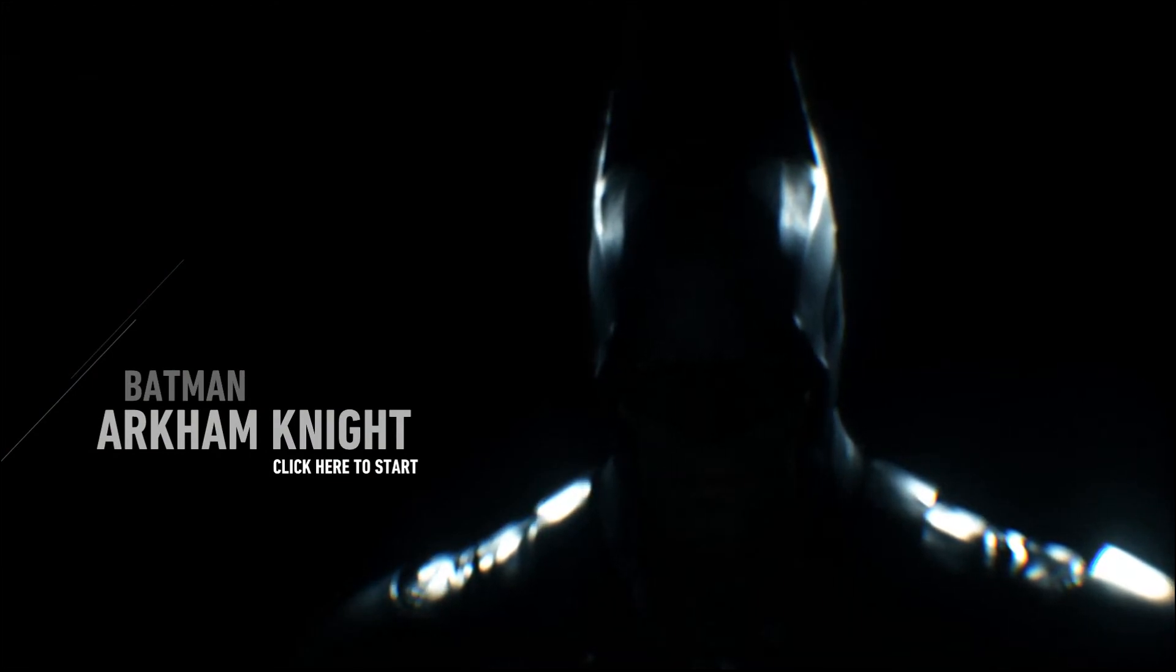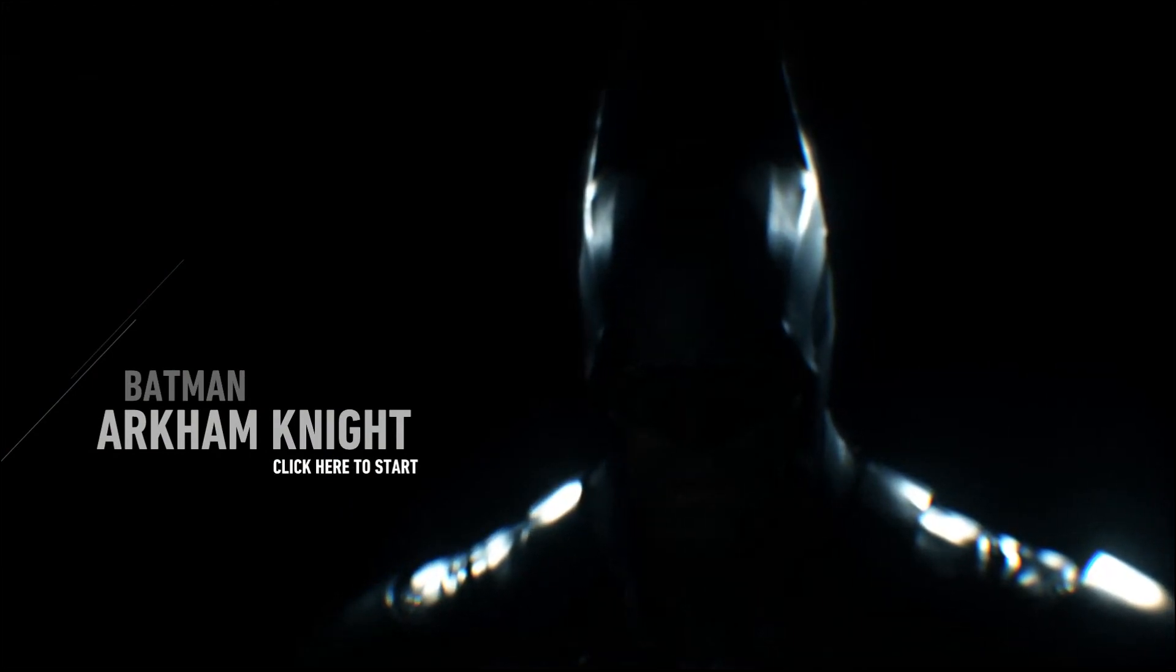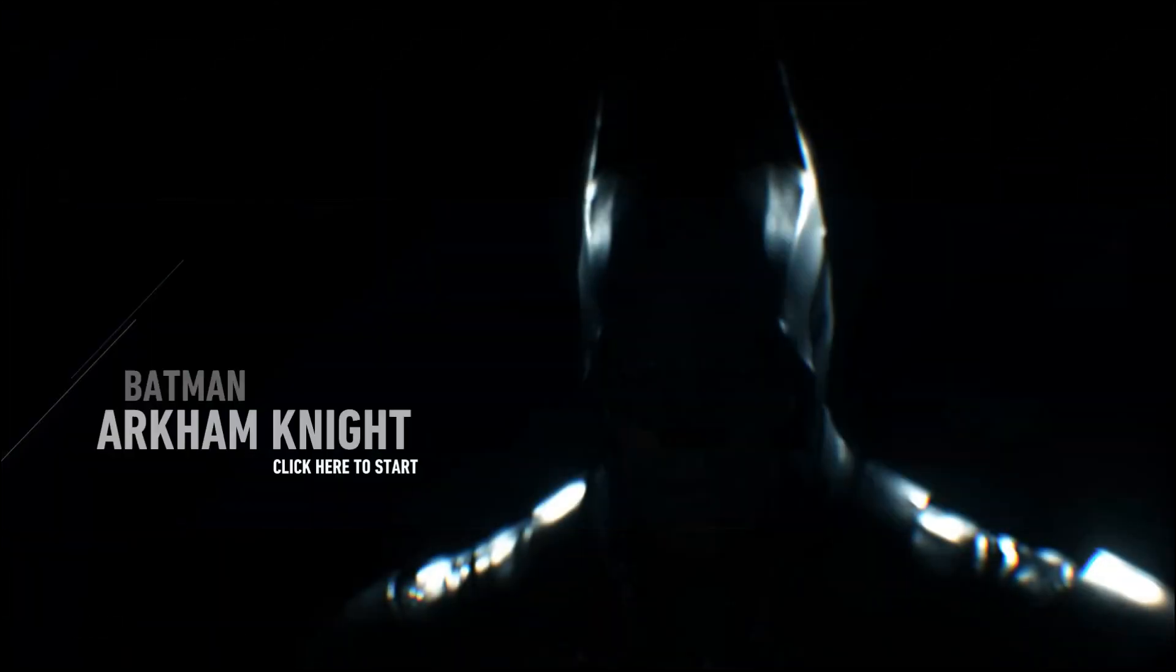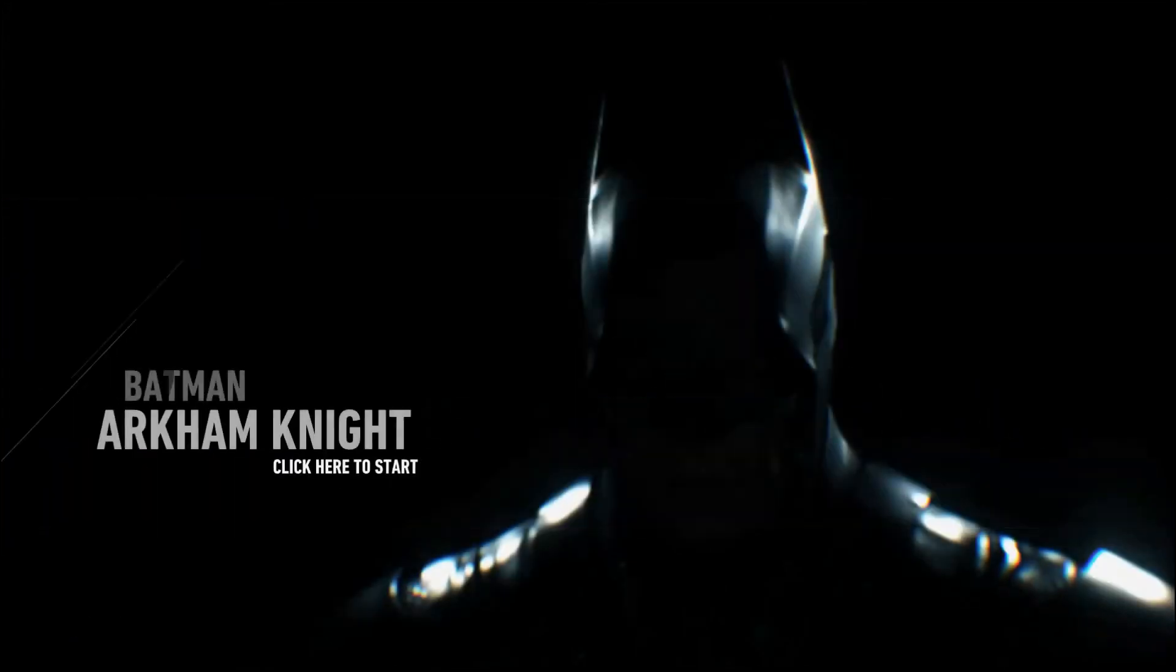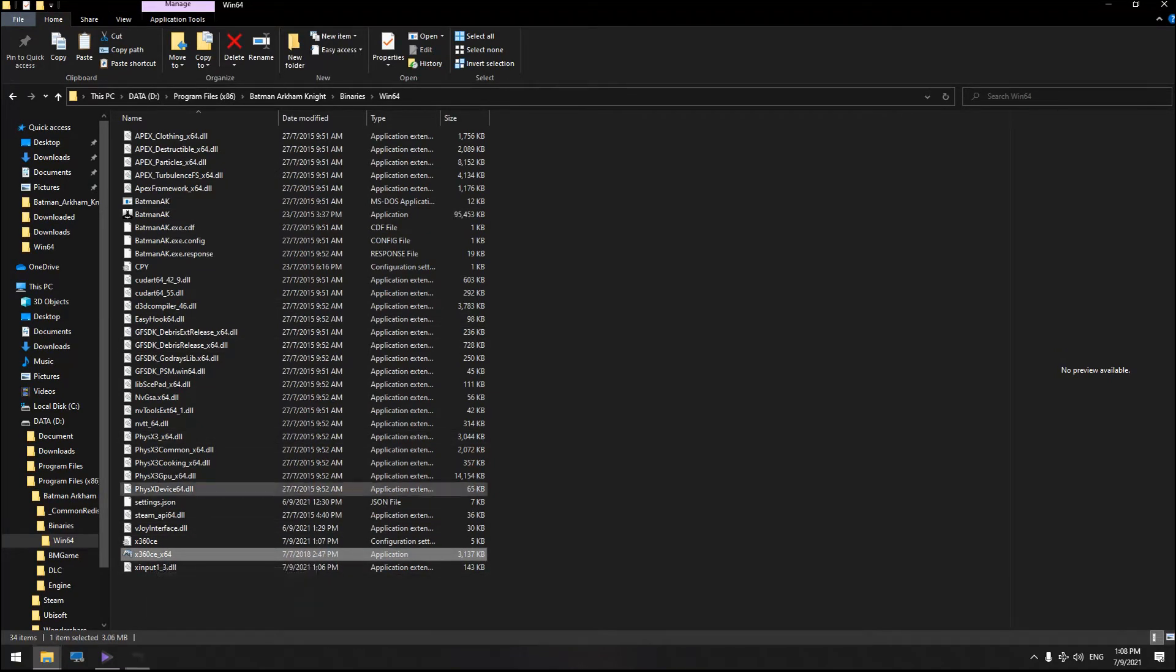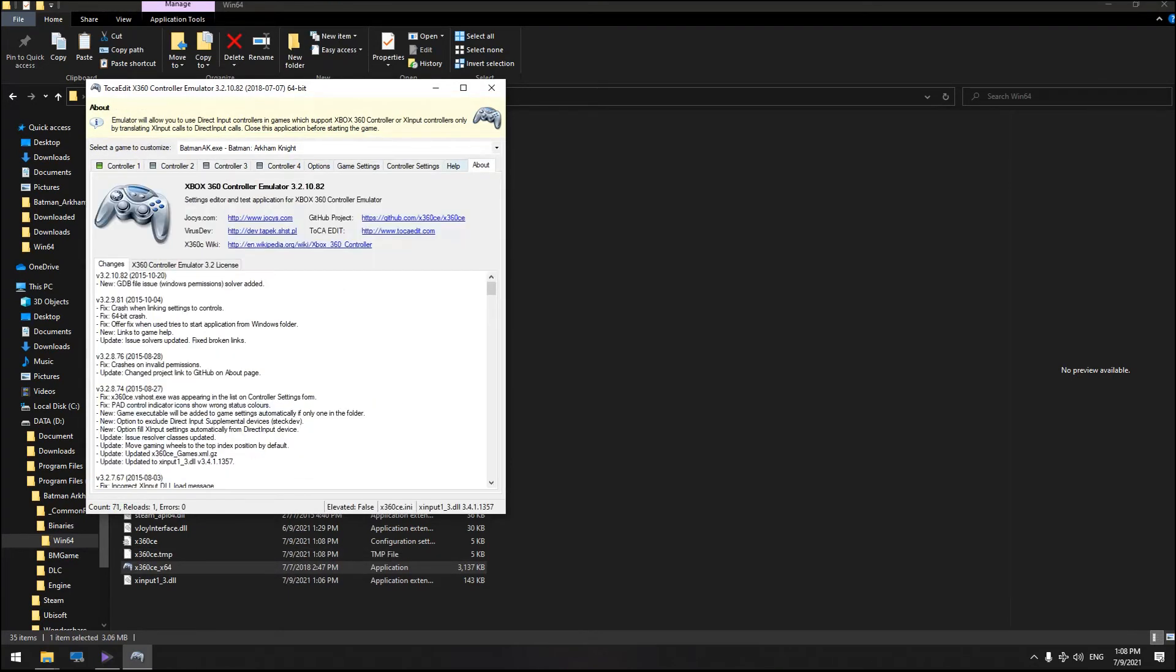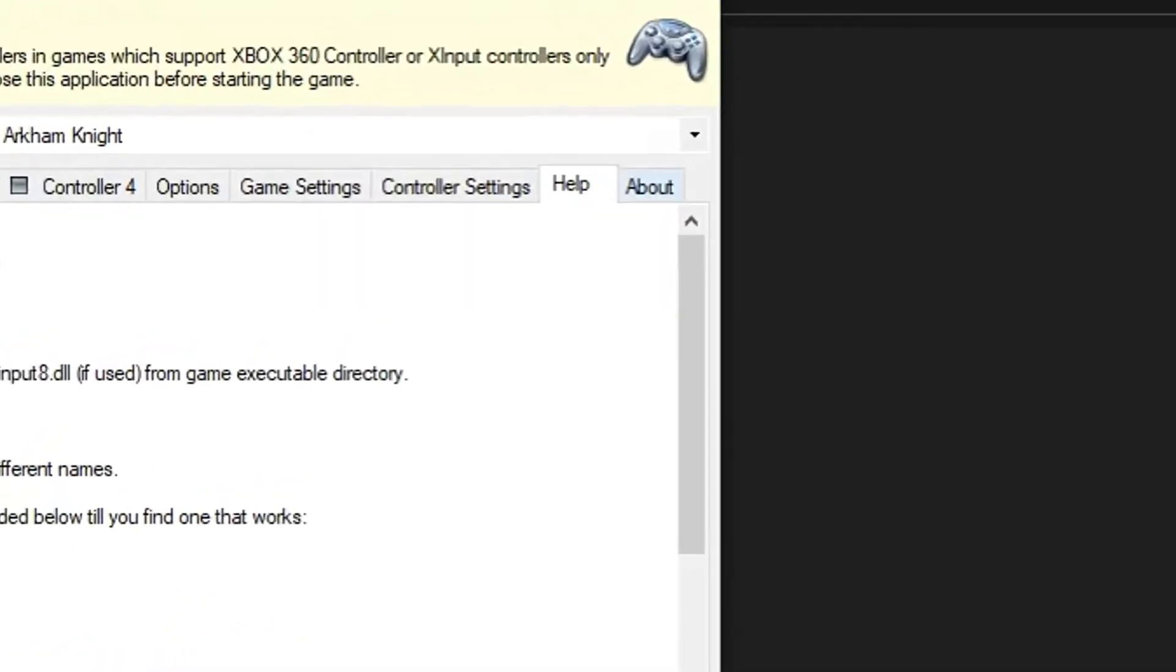So the solution I found: just quit the game, click again on the 360 application, open it up, and go to the help tab.